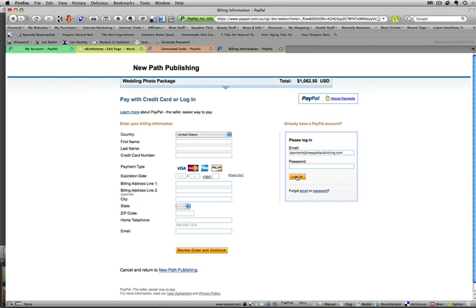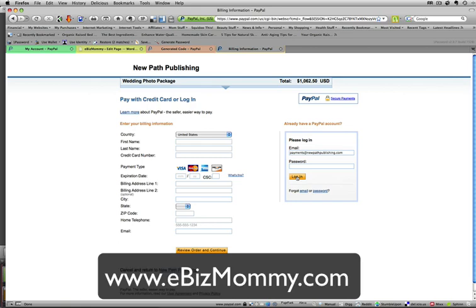So that's it. Quick and easy. You've turned your WordPress blog into an eCommerce store where you can sell products and services directly to your customer. Thanks. This is Marilyn the eBiz Mommy.